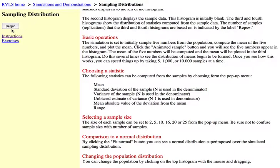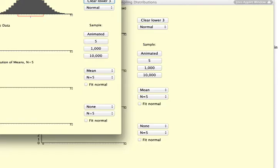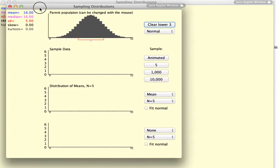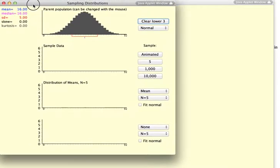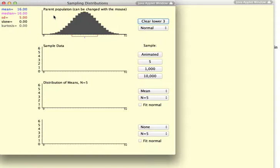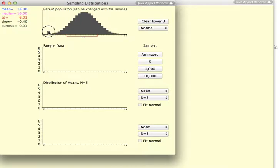So let's begin the applet by pressing that button, and I'm going to bring the applet here into the screen. The first thing that you will see is a normal distribution at the top, and that is our parent population.